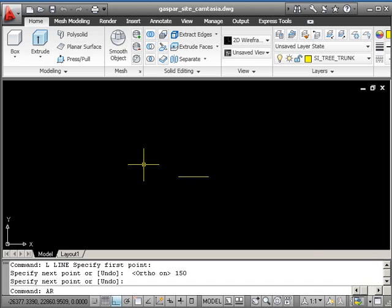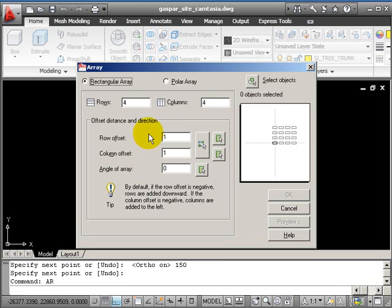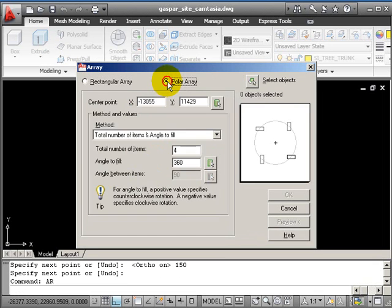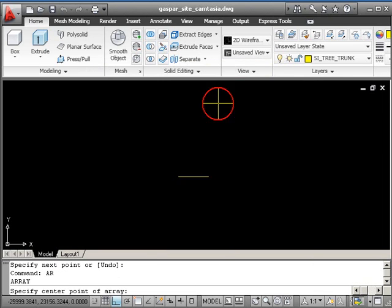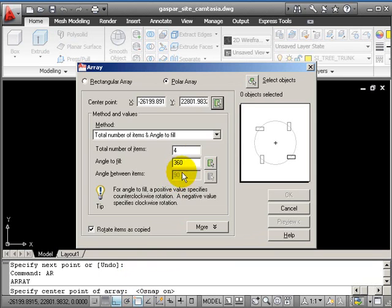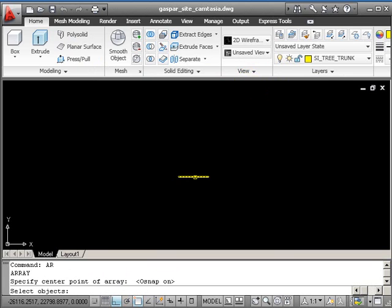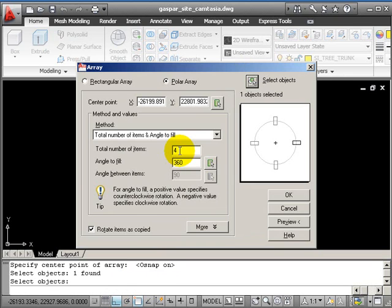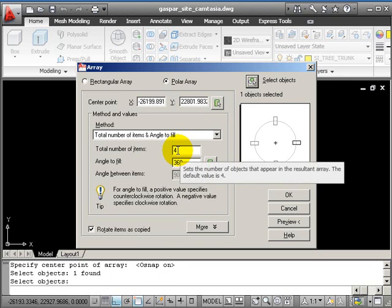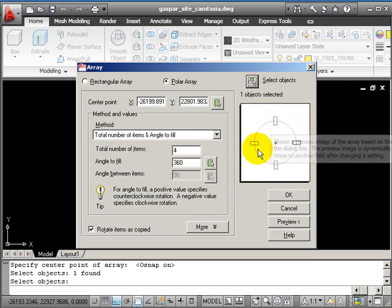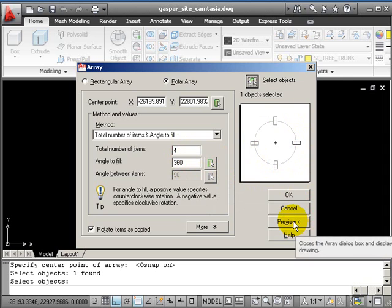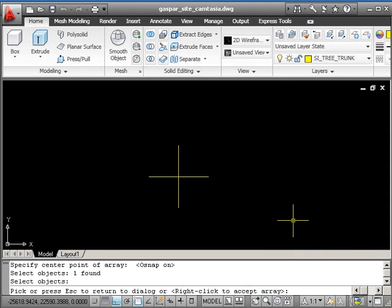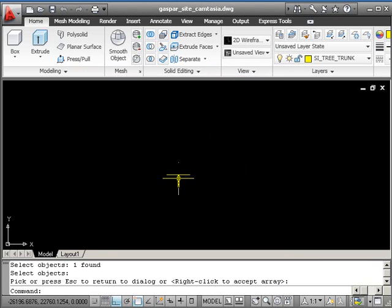Let's zoom in and turn that into a cross to represent the middle of the tree. I'll use the array command—that's AR. I want to do a polar array, choose the center point, put my object snaps on, then select the line to array and press return. Four items at 360 degrees—that looks good, I'll preview and accept.